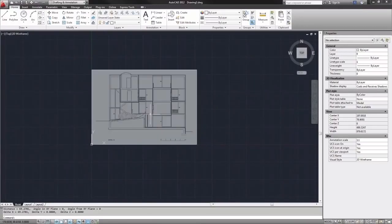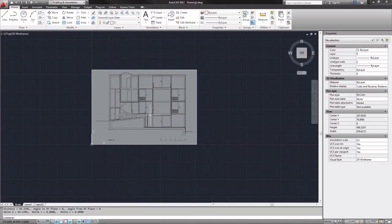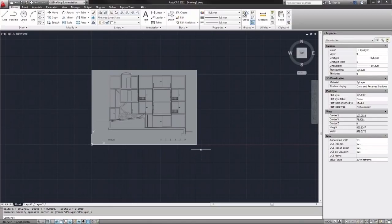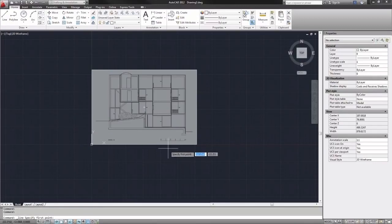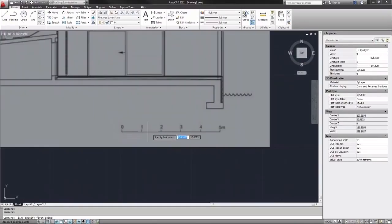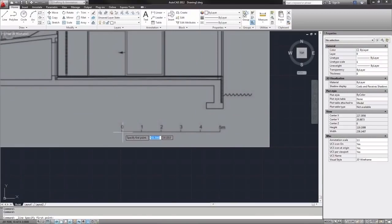So rather than doing the math and multiplying this image by a specific number we can scale by reference. So what I will do first is create a line of reference. Basically a line that's 5000 millimeters long or 5 meters long which is what I want this part of the image to be when it's all scaled accurately.